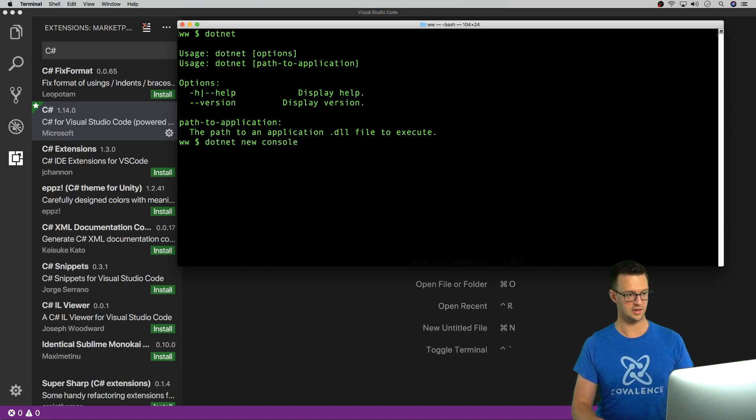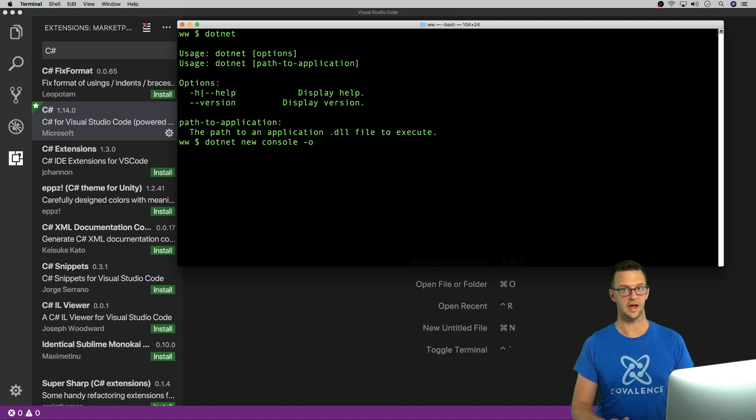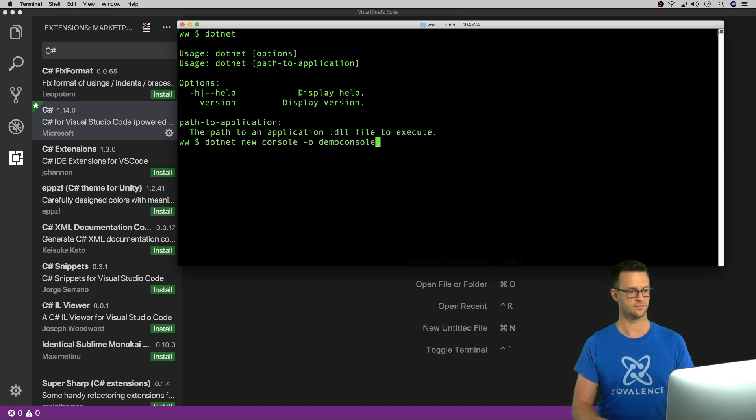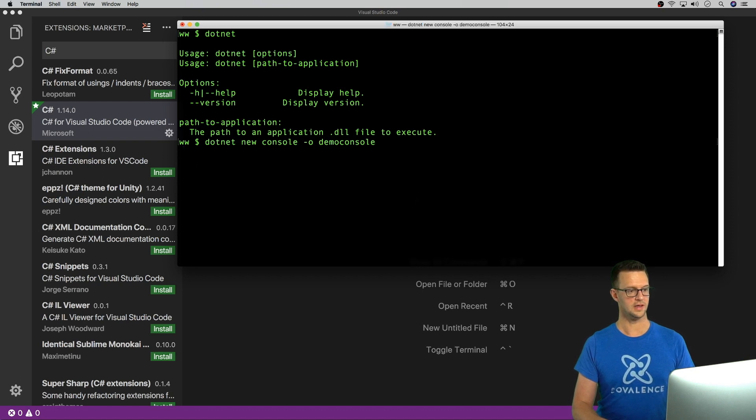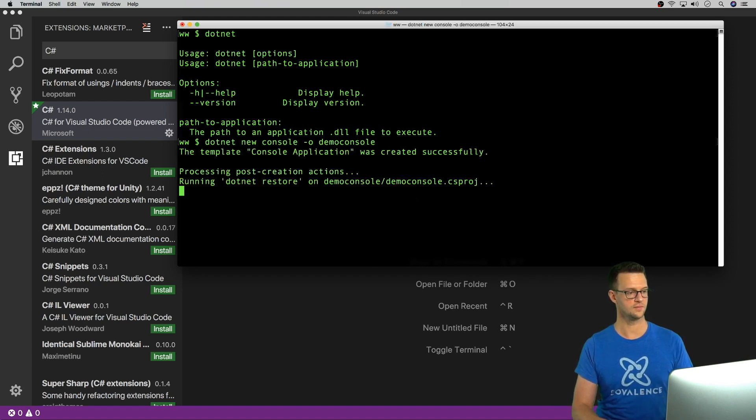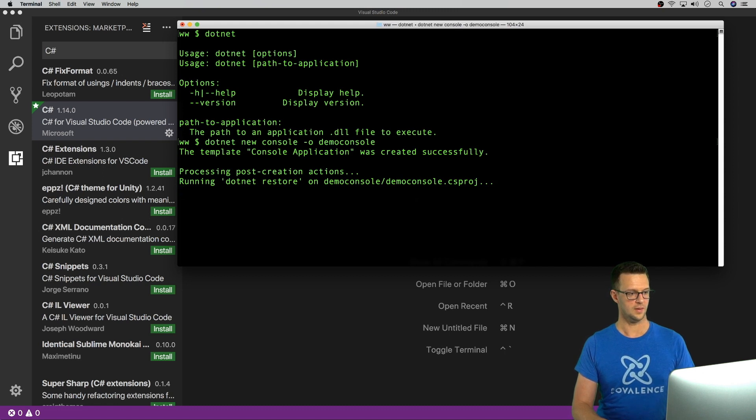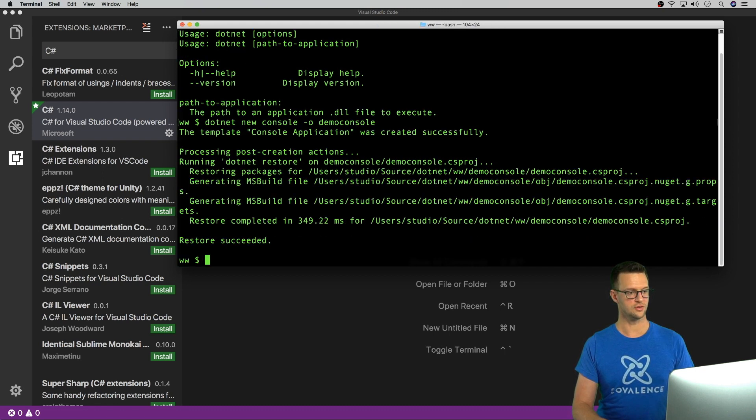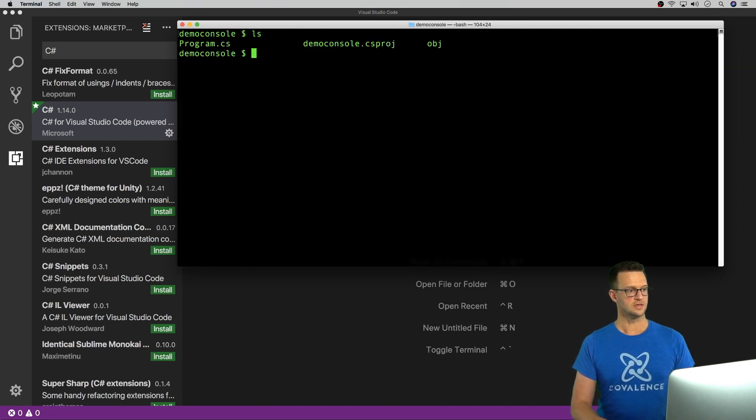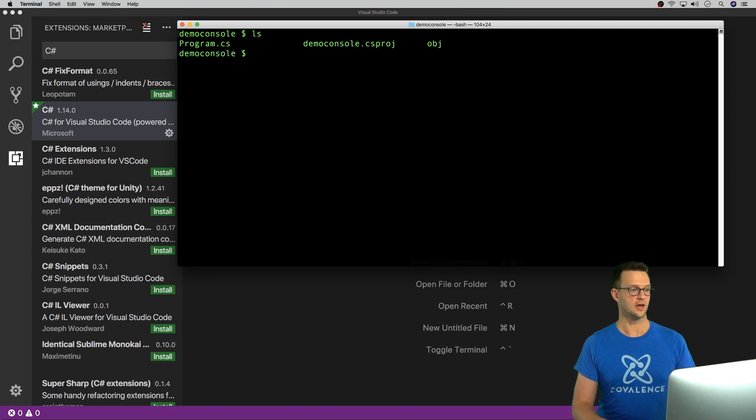And I'll just say dash O for the out, and that's what directory it's going to put it in. I'm going to say demo console. And it will go out and create this project for me. Now I'm going to go into the directory, demo console. And I'll show you what's in here. So there's a program.cs file, a csproj file, and an obj directory.